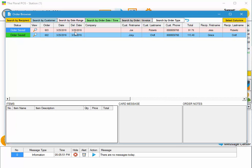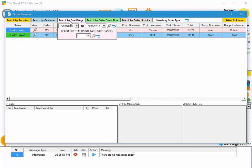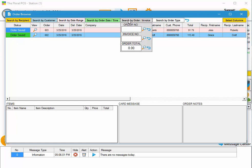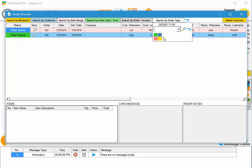You can also search by date range, station number, order date, delivery, pick up date, order time, order number, invoice number, or order total.